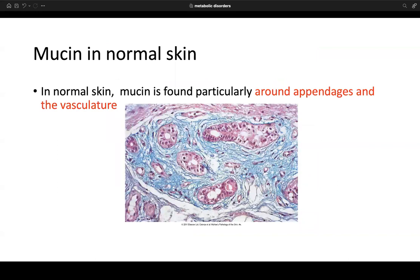Mucin is a normal skin component. When we lose mucin — the substance that gives skin plumpness — we see wrinkles and aging. Mucin is found particularly around appendages and vasculature, more often in the superficial dermis. It's not necessarily pathologic; if you're suspecting a primary or secondary mucin depositional process, take into account that you may also be looking at normal mucin levels. Mucin is just one part of the overall pathologic assessment.